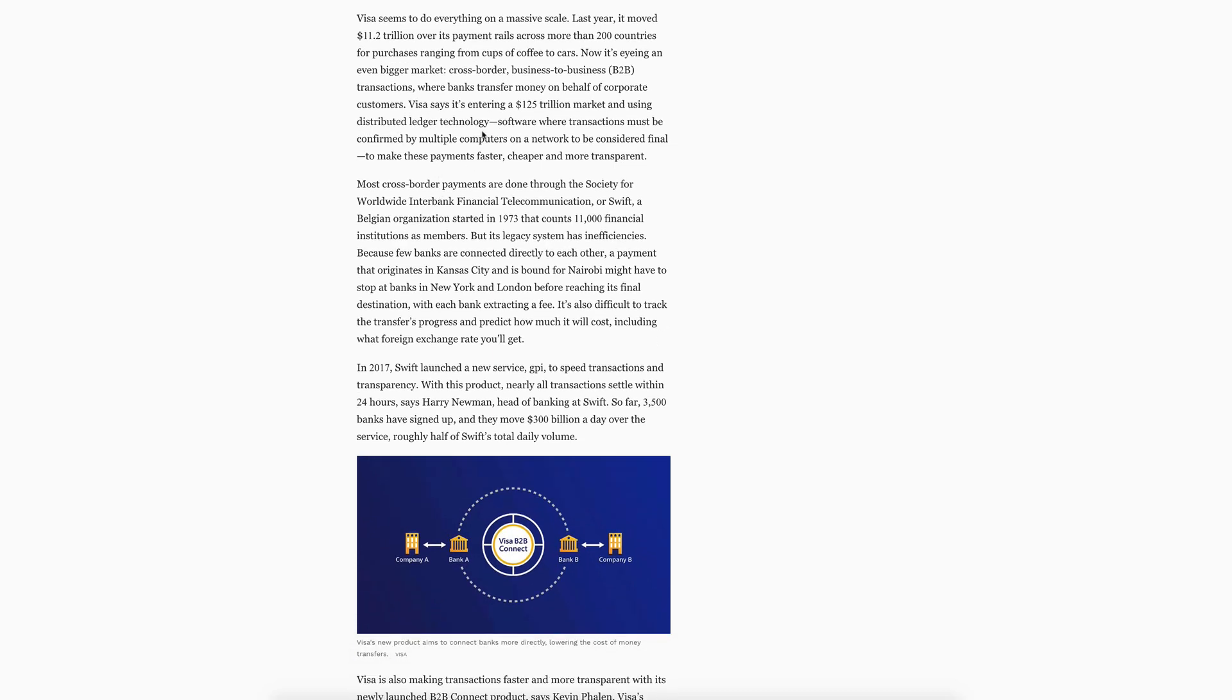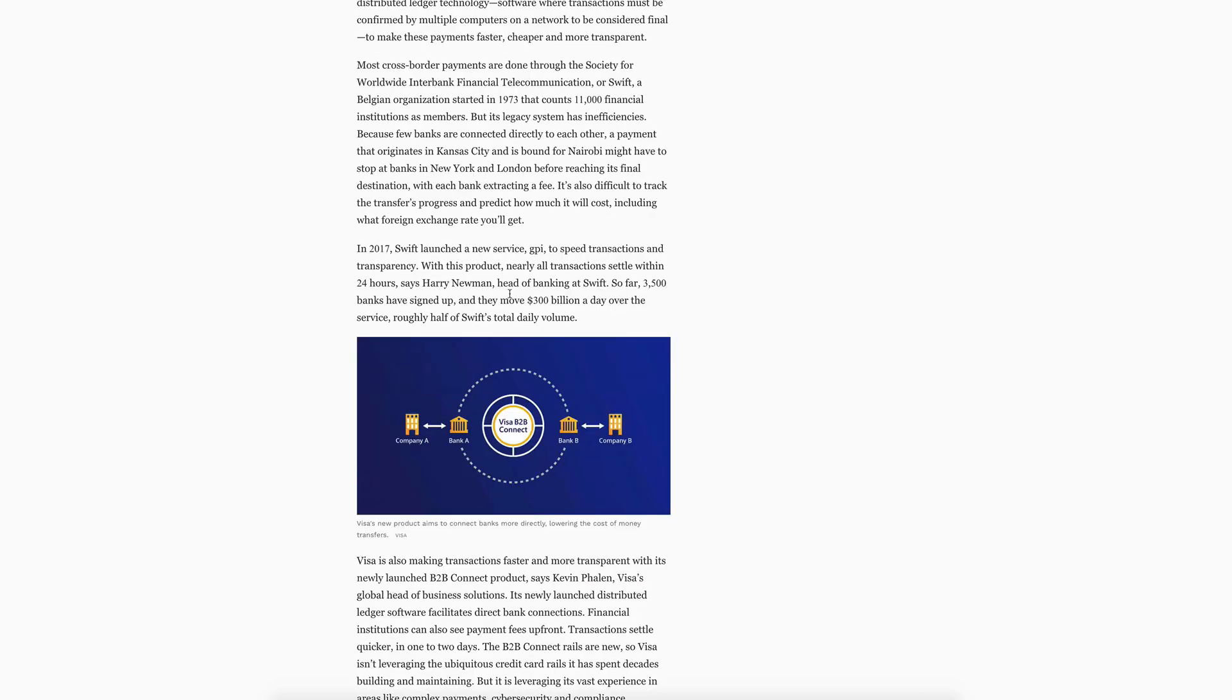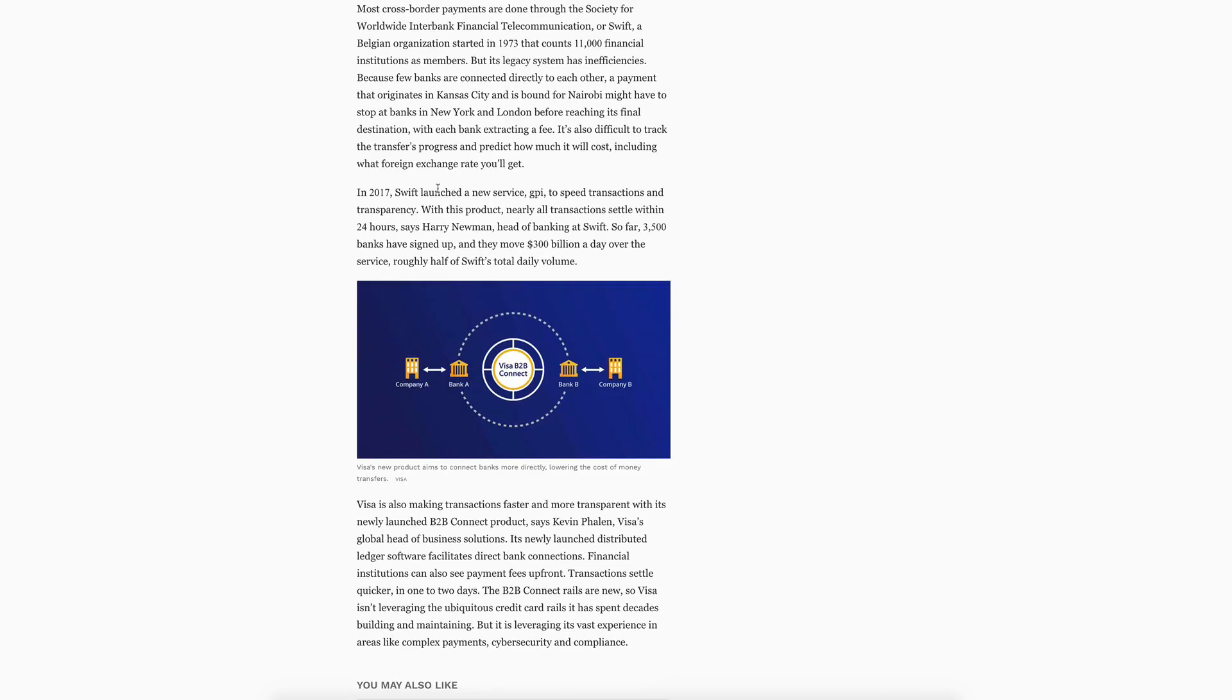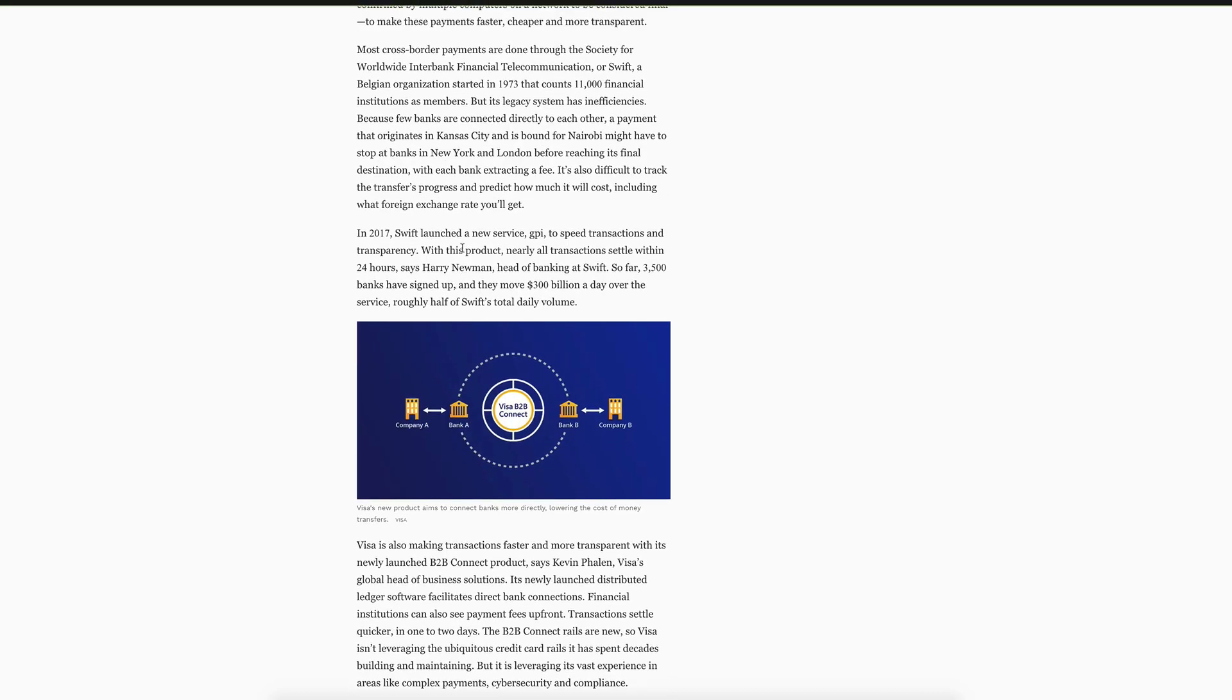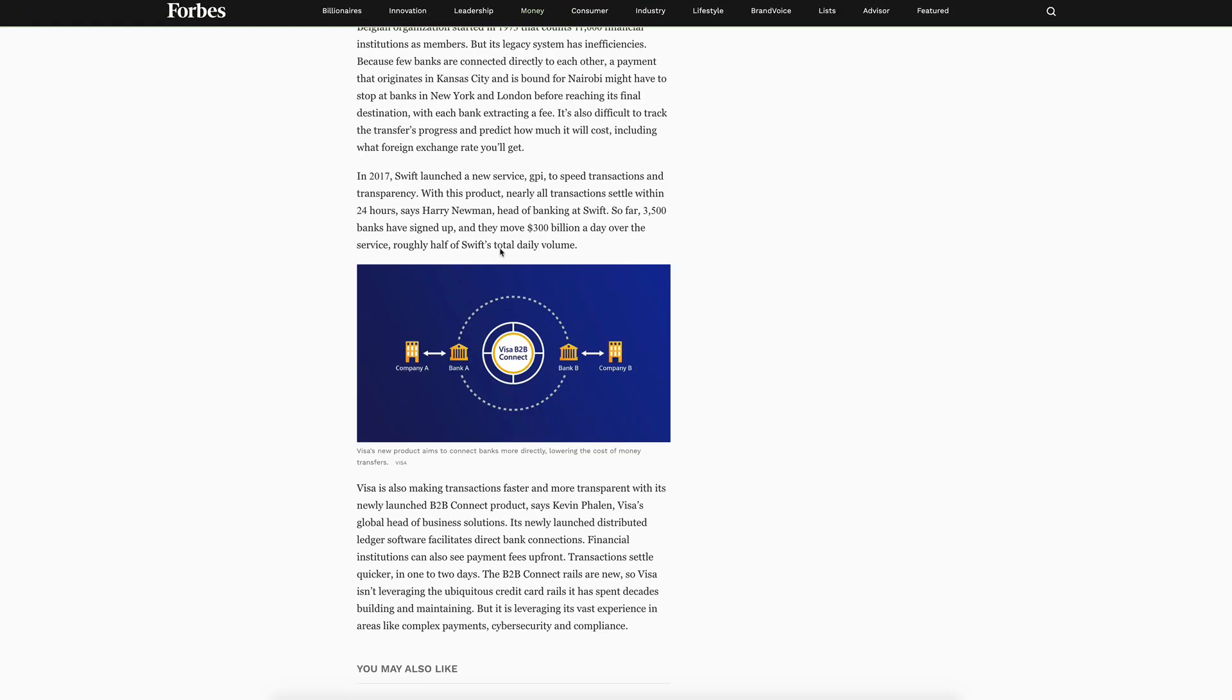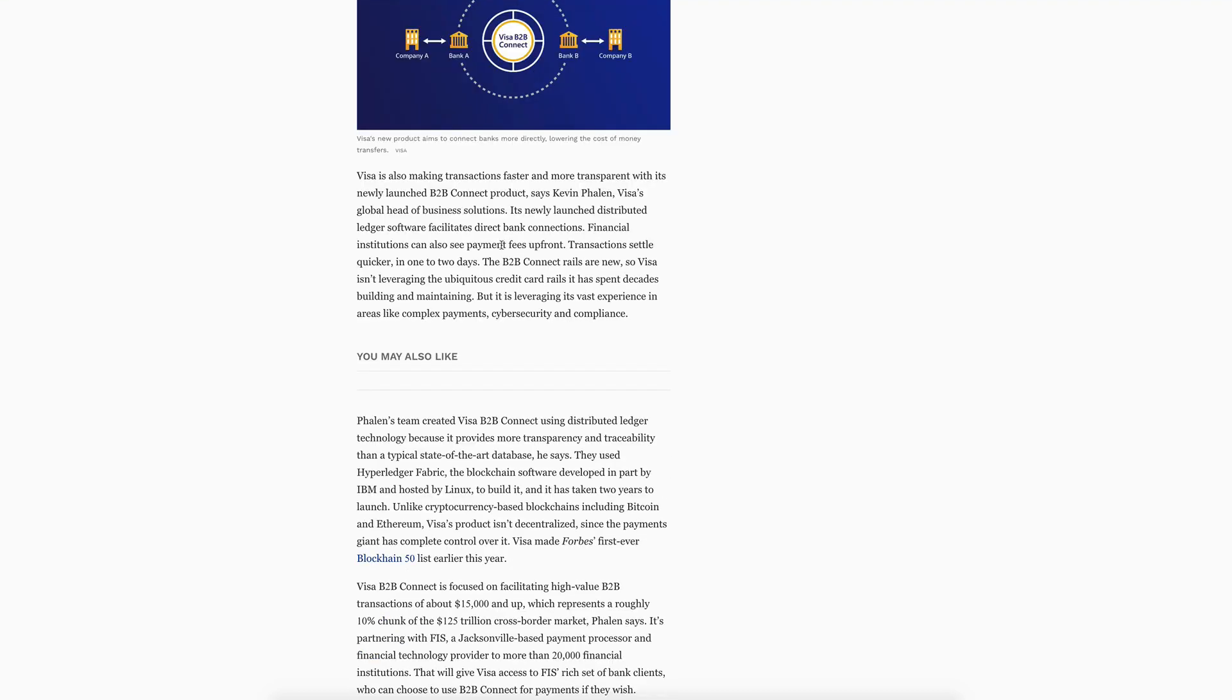Now it's eyeing an even bigger market: cross-border business-to-business transactions where banks transfer money on behalf of corporate customers. VISA says it's entering a 125 trillion dollar market and using distributed ledger technology, software where transactions must be confirmed by multiple computers on a network to make these payments faster, cheaper, and more transparent.